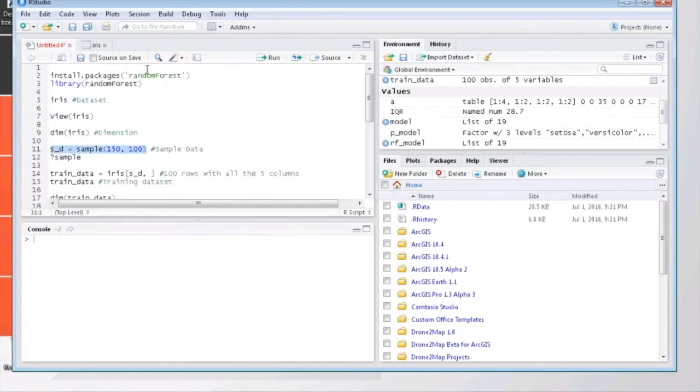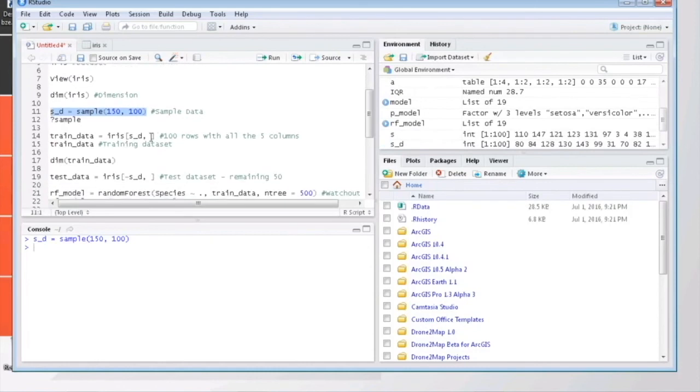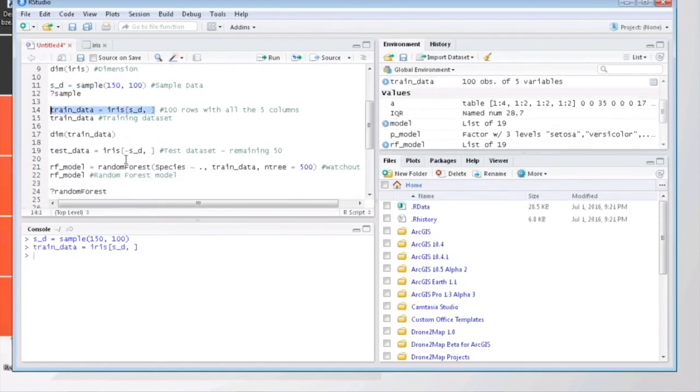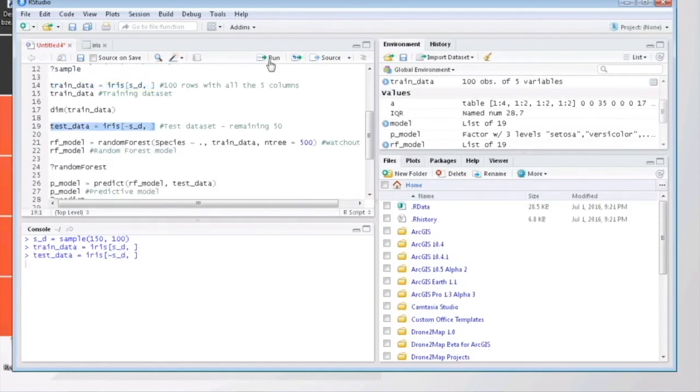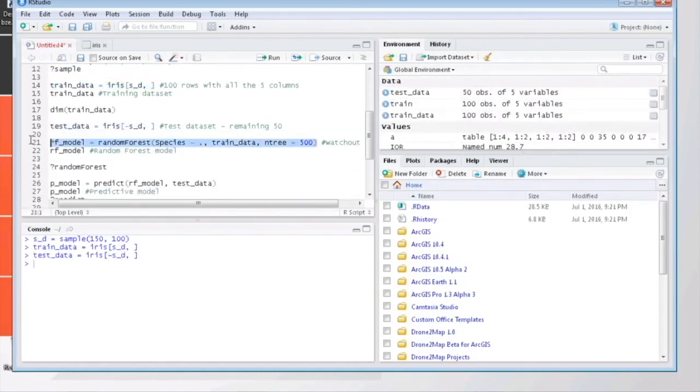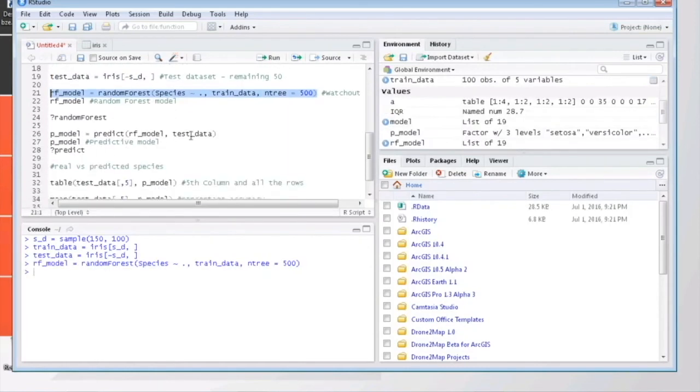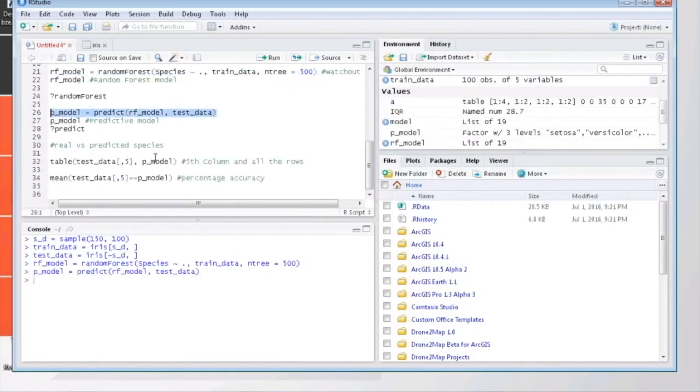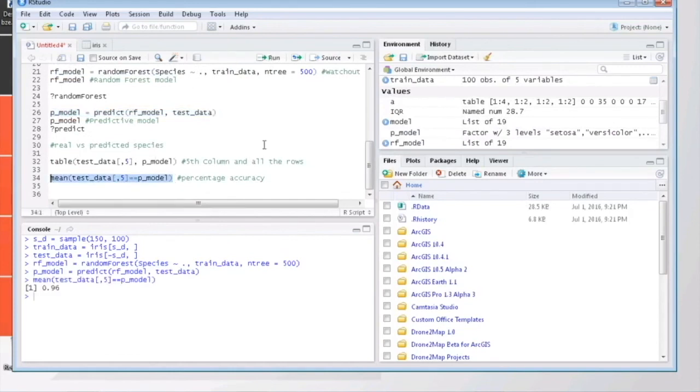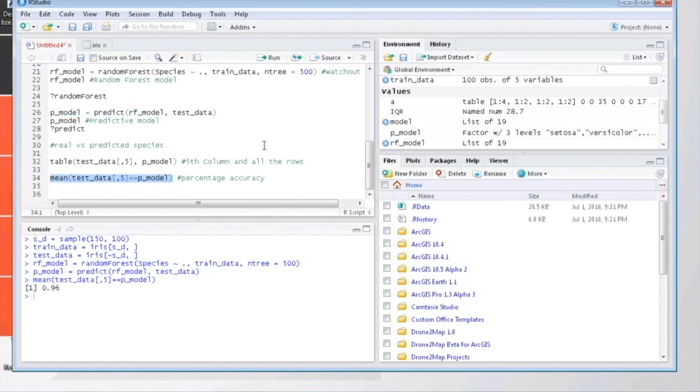Here, as you can see, we got only 96% this time, and it's based on the training and testing datasets we had chosen at random. Also in random forest, you can find out the significance of individual parameters using a function called importance.